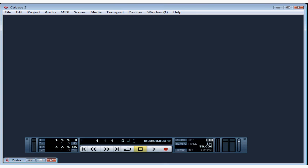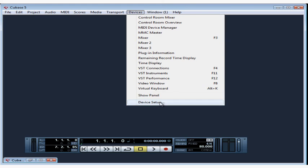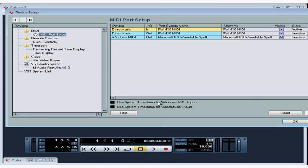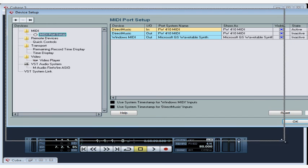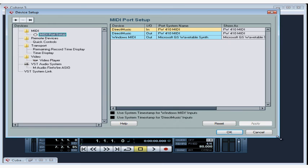You configure MIDI port setup in the Device Setup dialog window. Go to MIDI Port Setup on the Devices tree. When you change MIDI port settings from this window, they are applied automatically through the program.